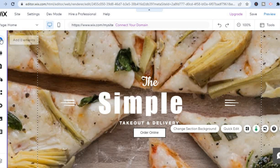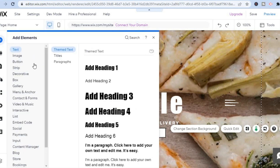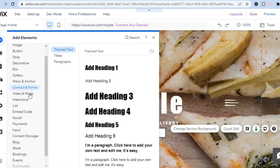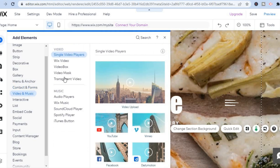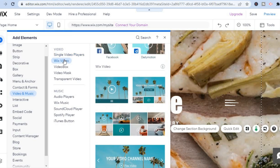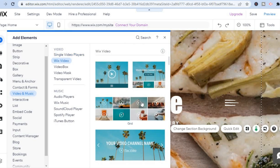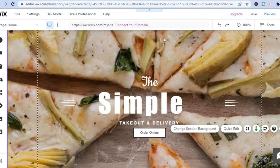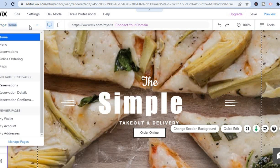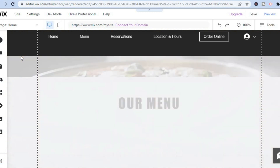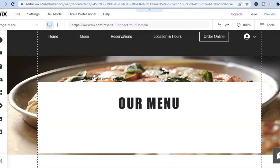From 'Add Elements,' if you would like to add a video, scroll down and select 'Video and Music,' then select 'Wix Video.' You can add any one of these video boxes to any page you want. If you would like to remove or edit a specific page, tap on the arrow in the top left-hand corner where you see 'Home.' You'll see the current pages: the Home page, the Menu page, and the Reservations page.